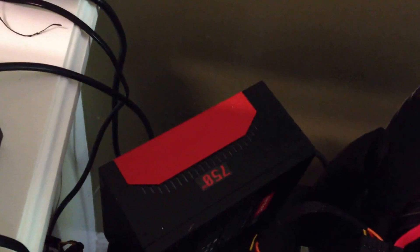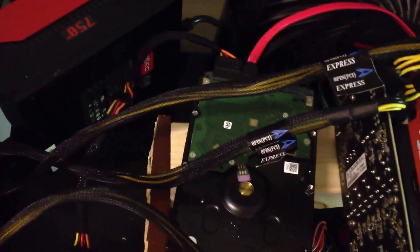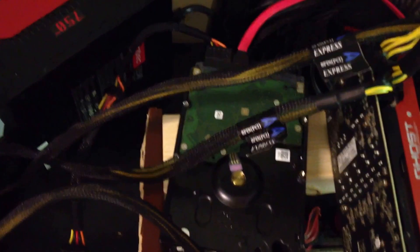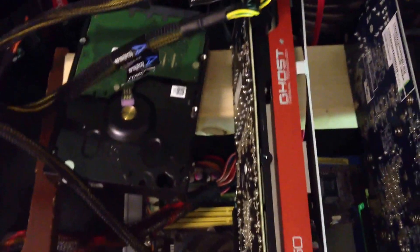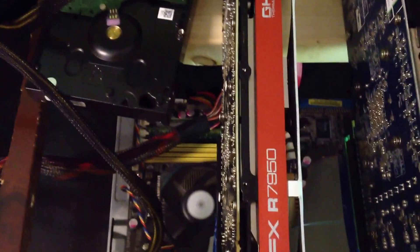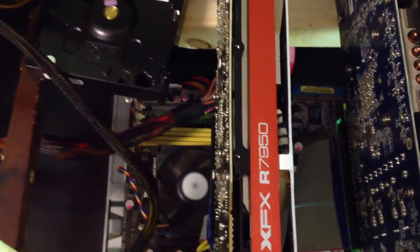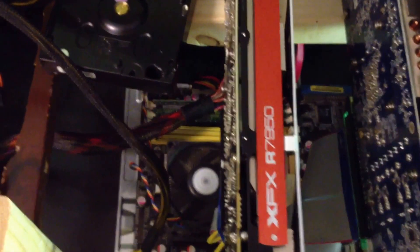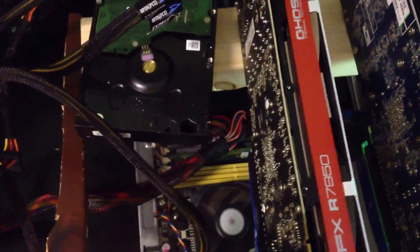And then we pan over here to my miner. I have a 750-watt Antec power supply, SATA hard drive, and here is my 7950 XFX video card.